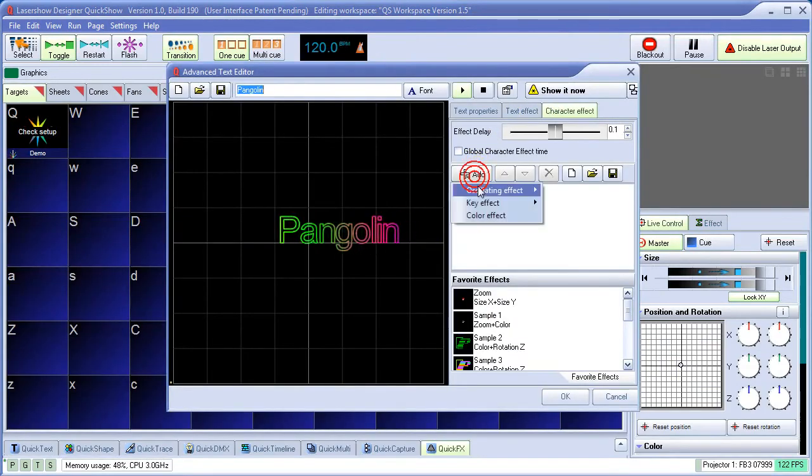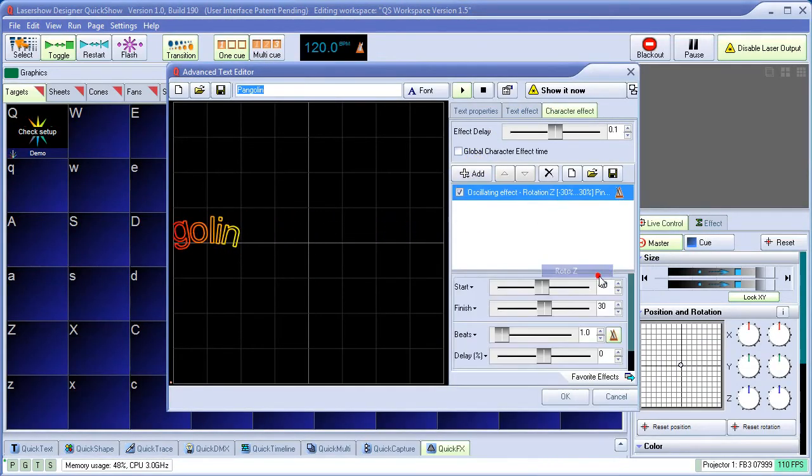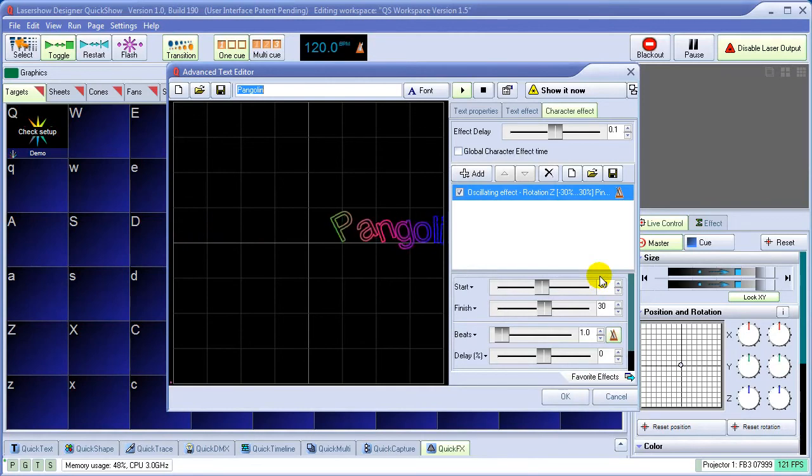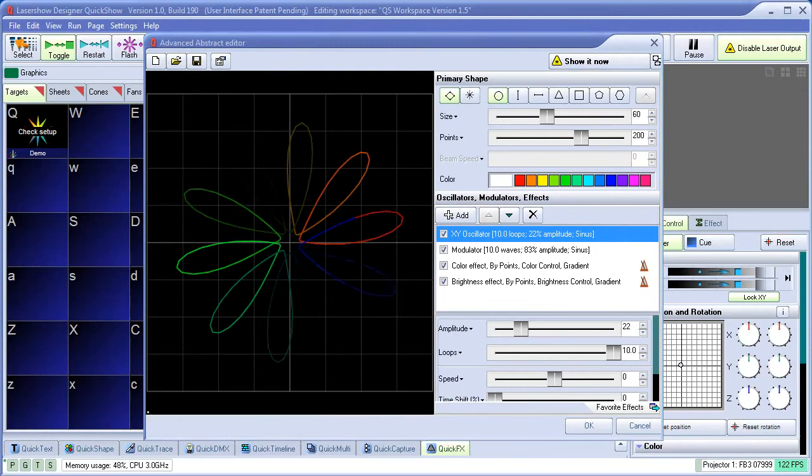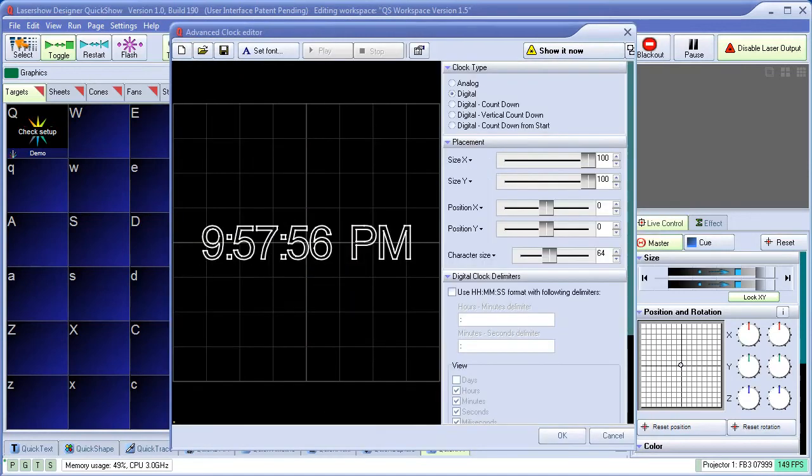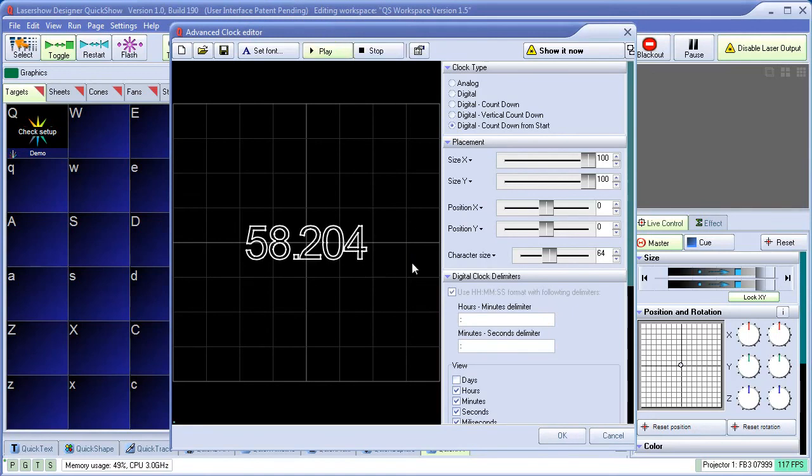In addition to the quick tools, QuickShow has full-featured advanced tools as well, such as an advanced text editor, advanced abstract generator, and the ability to make digital clocks, analog clocks, and even countdown clocks. Other advanced tools are also included.